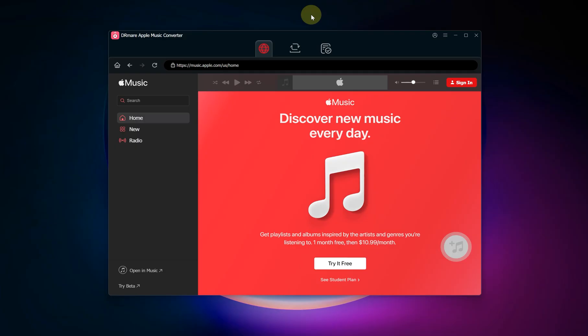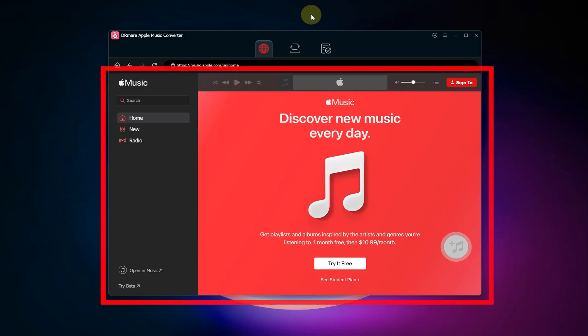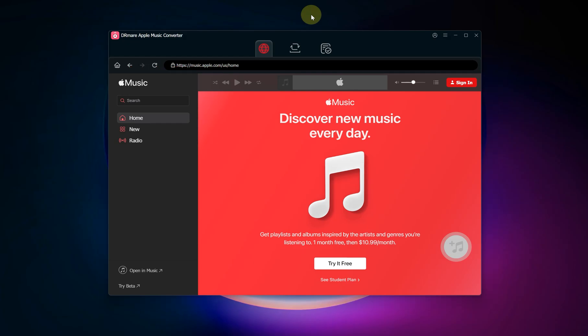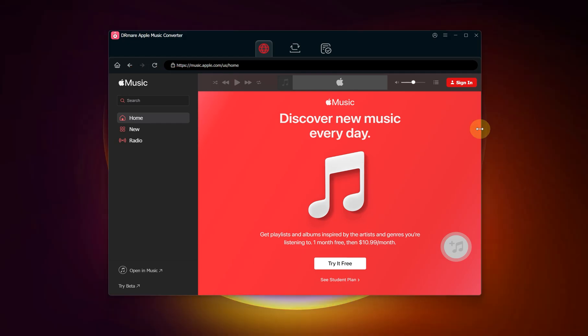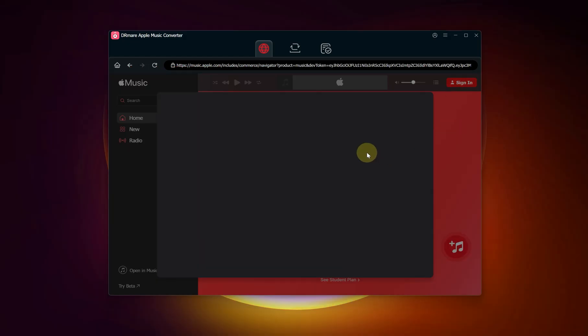First things first, you'll need to download and launch DR Mare Apple Music Converter on your computer. You'll see that it has a built-in Apple Music web player. Log into your Apple Music account through the built-in browser.